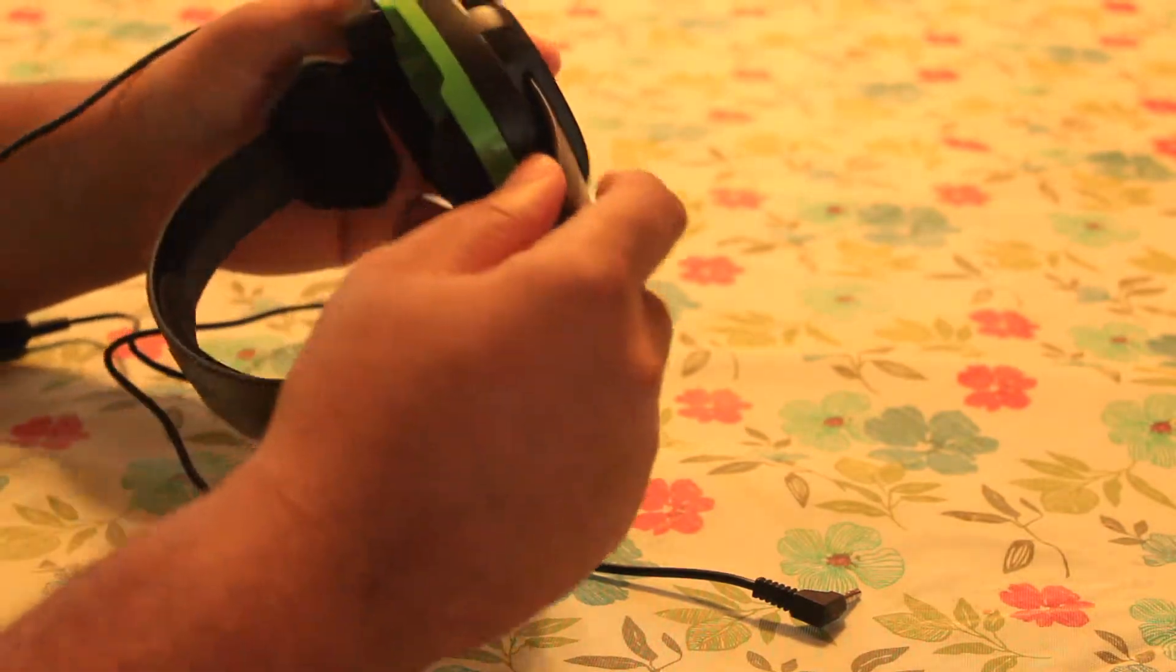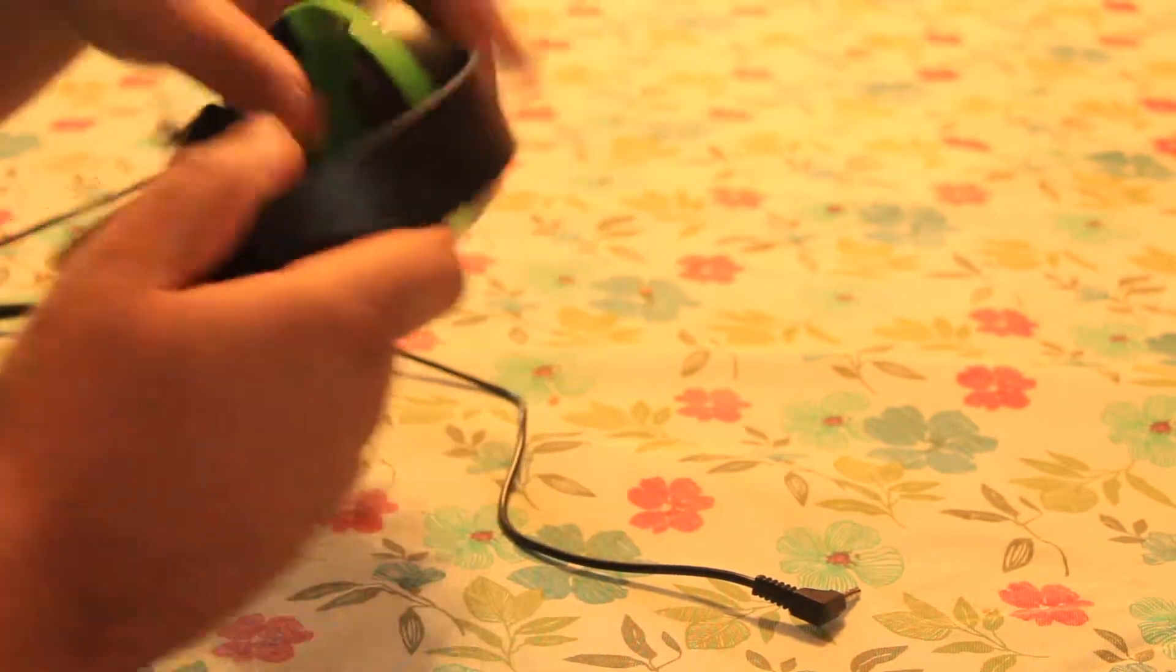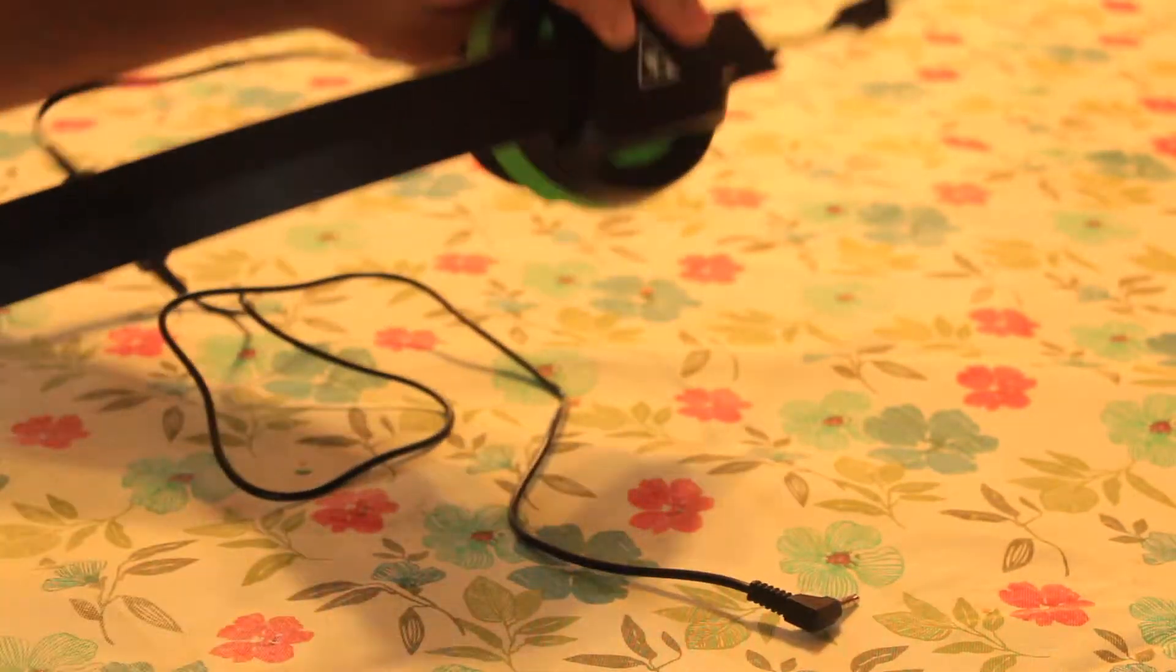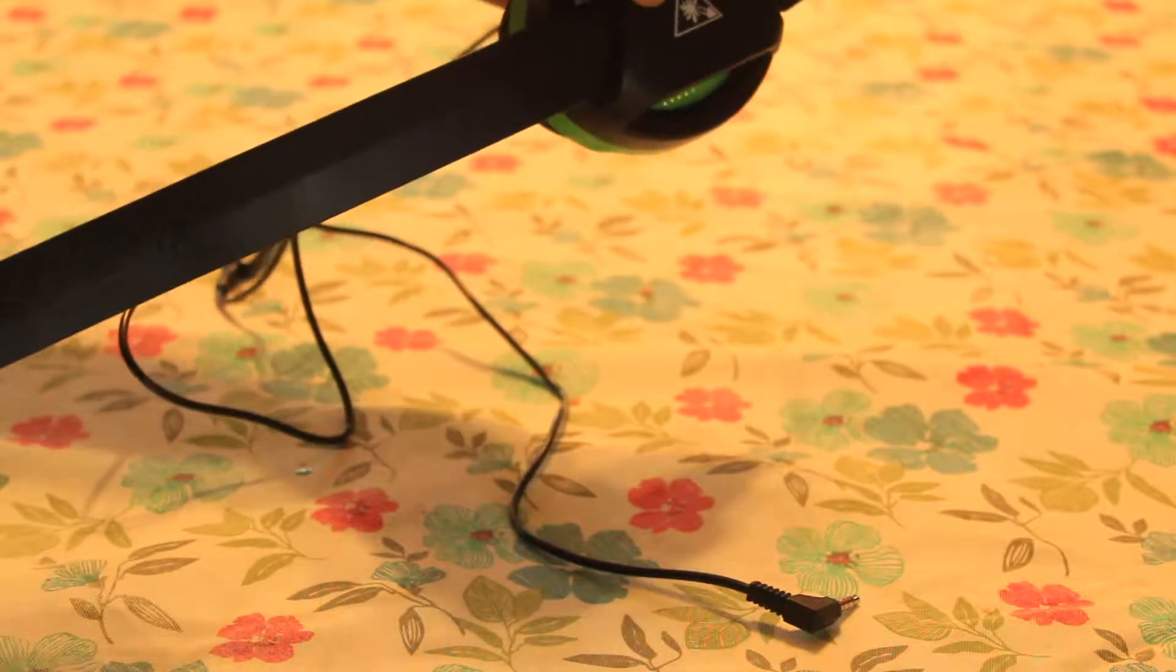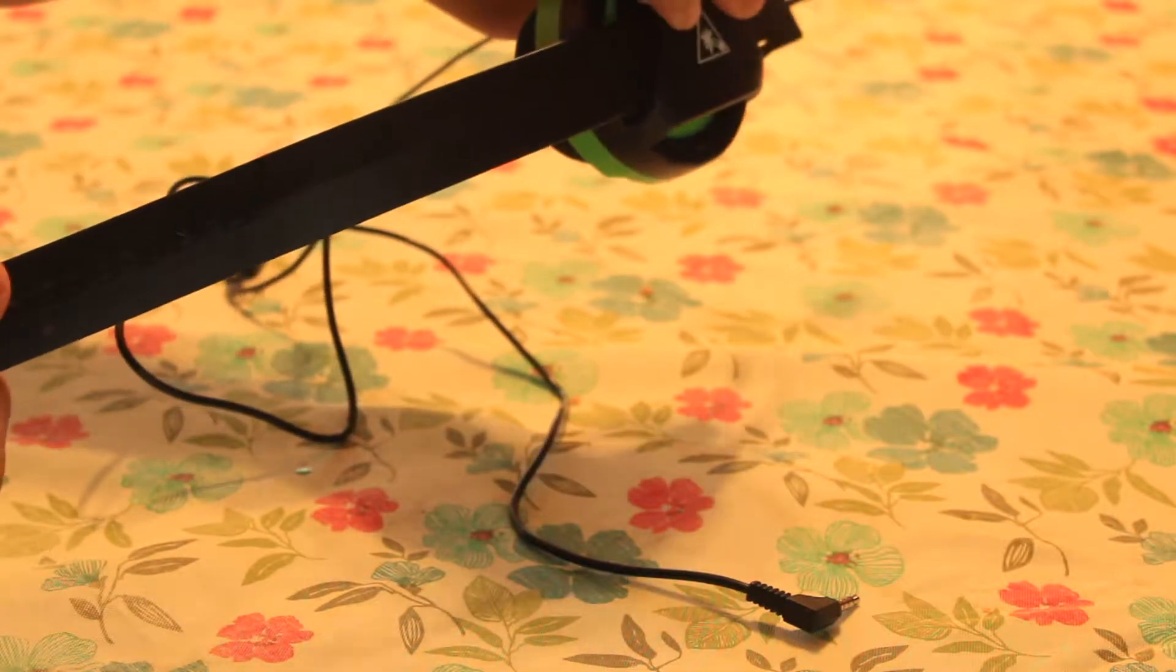But other than that, it's actually pretty doable because as you can see, you can actually bend it back pretty far.